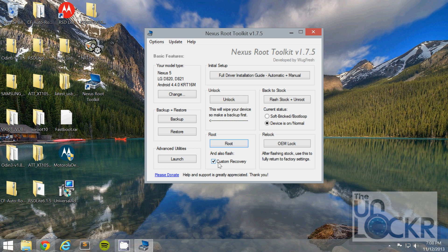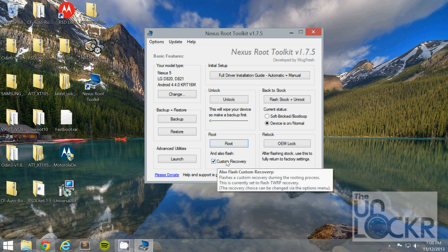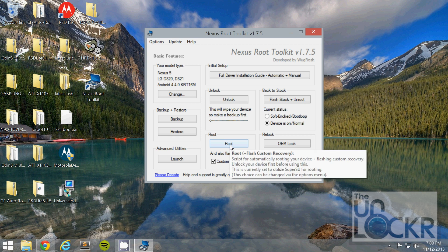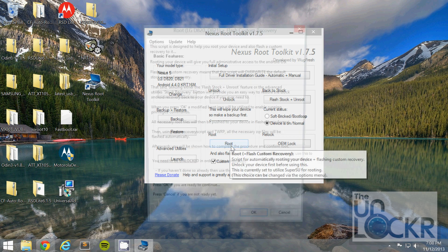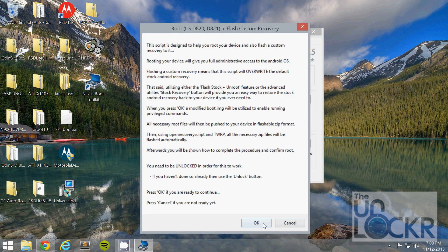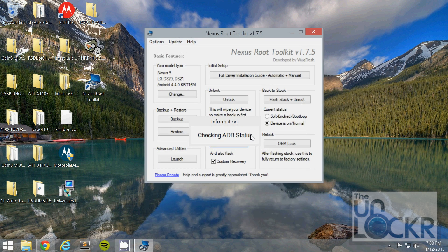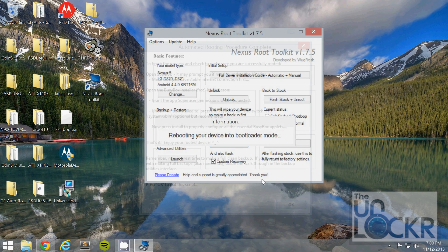On the computer, check Custom Recovery On, because we want to flash that — it'll give us a lot of fun stuff. And hit Root. Click OK. And wait for it to do its thing.